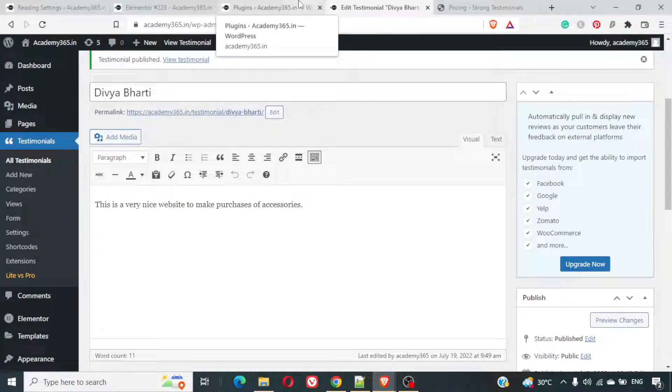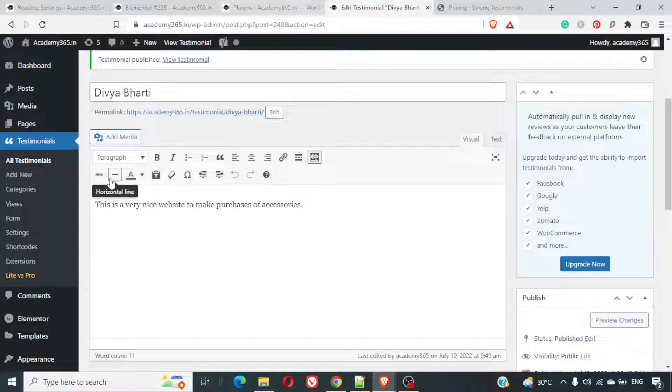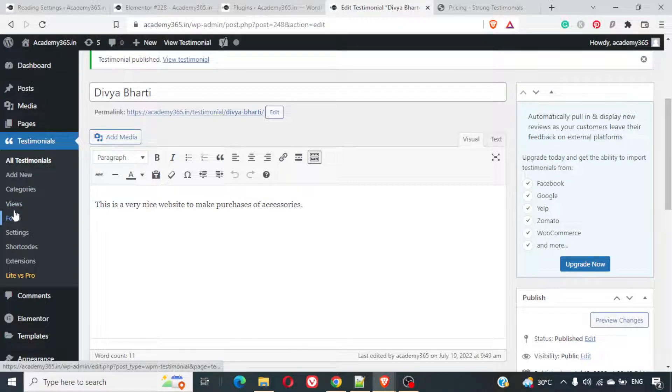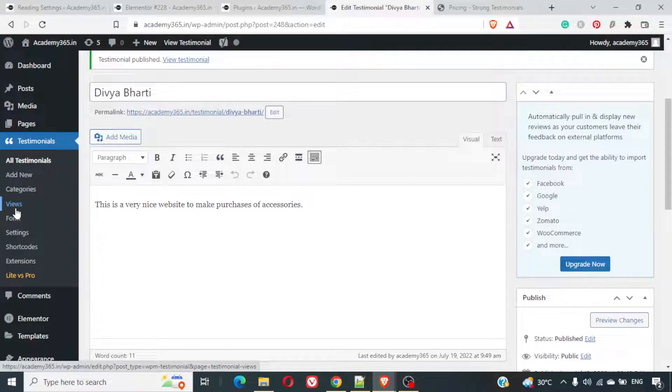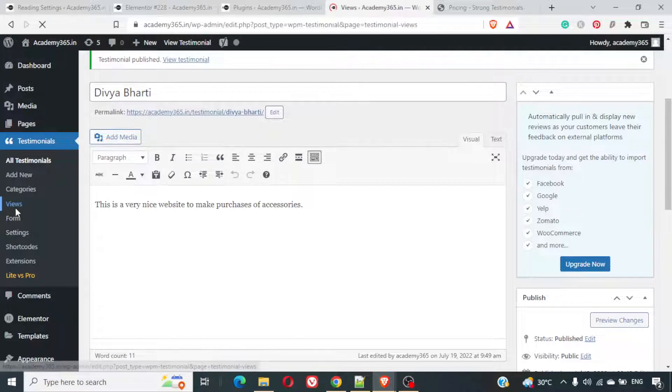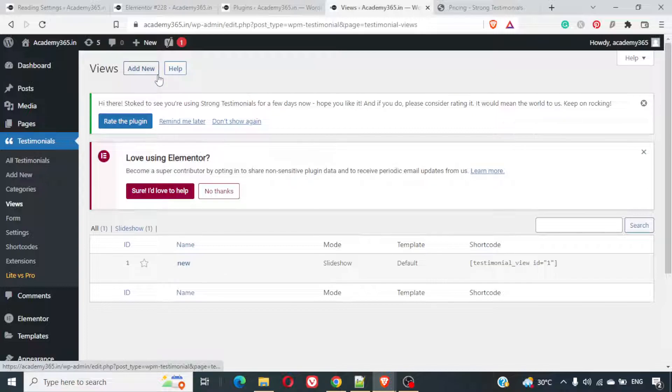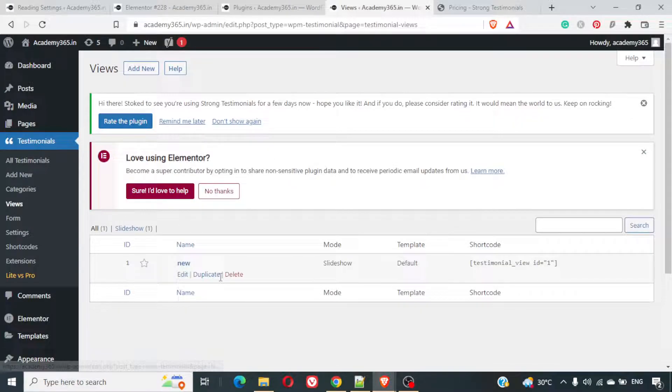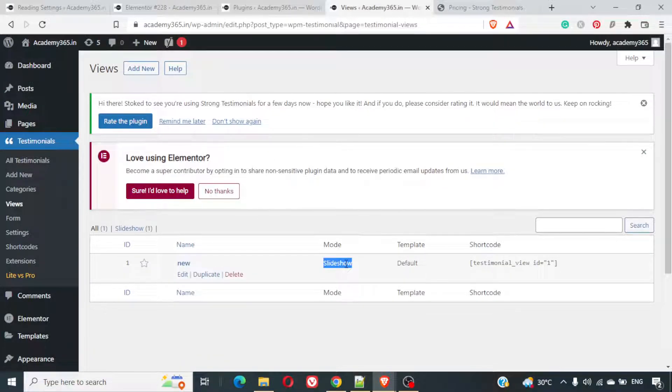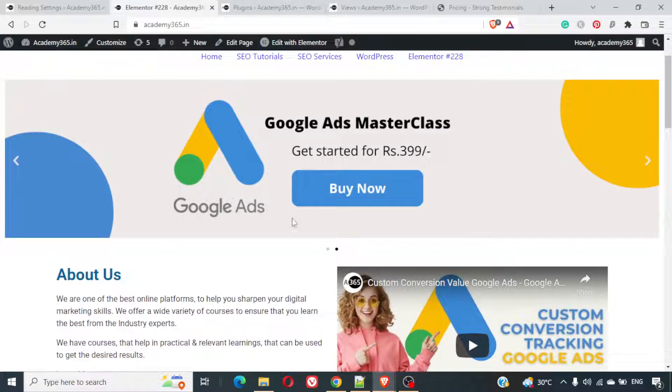Now, you are free to use these testimonials anyhow you want. There is something called views here. You can create views based on whatever logic you want to put. For example, I have one view which is a slideshow which we have used in our homepage landing page also.